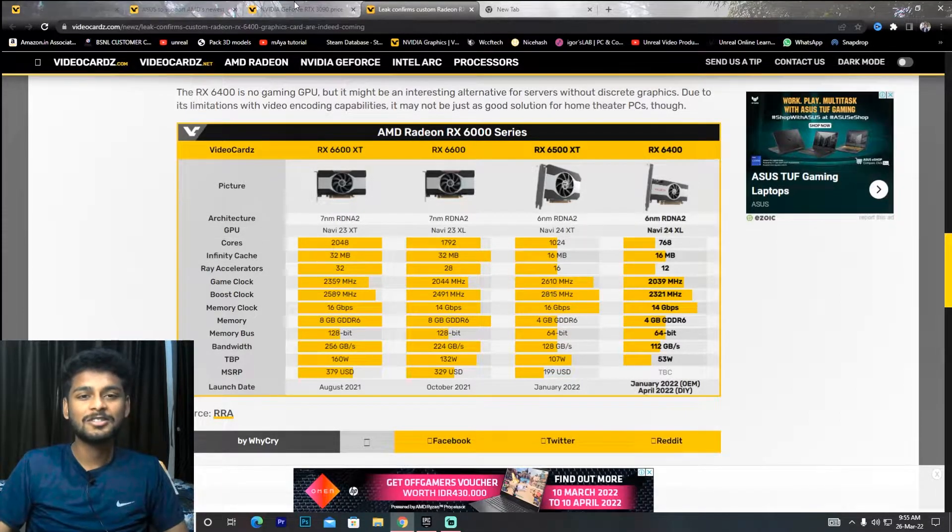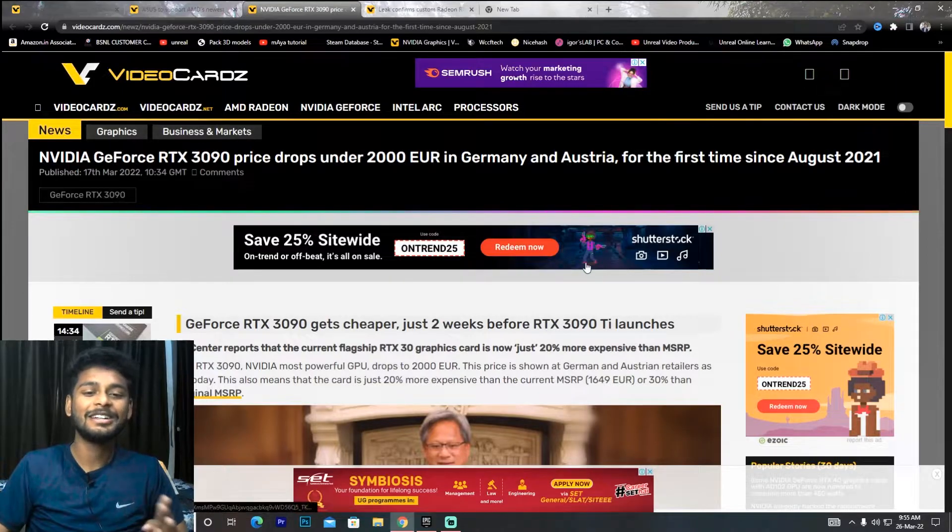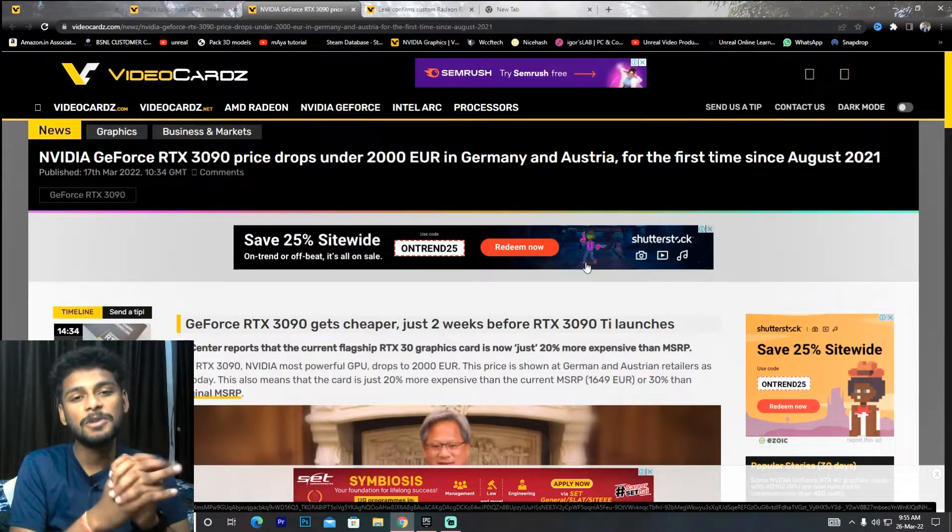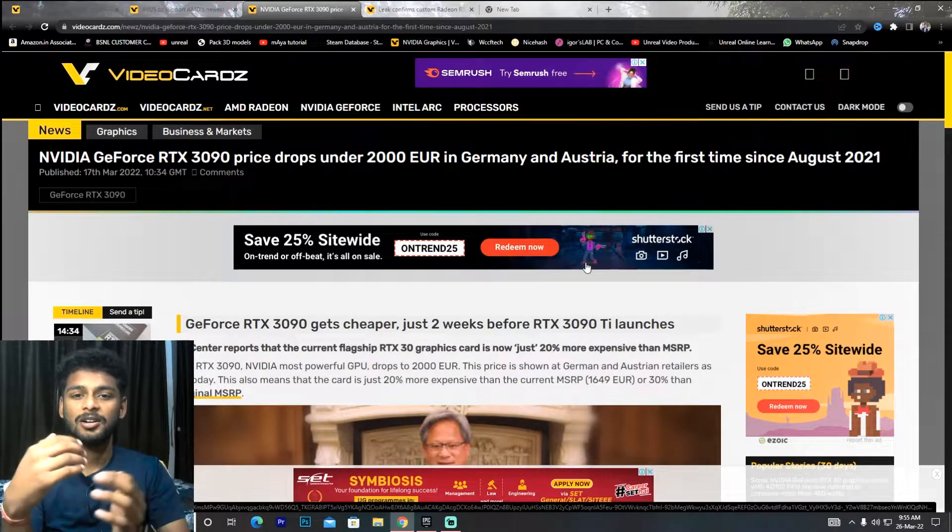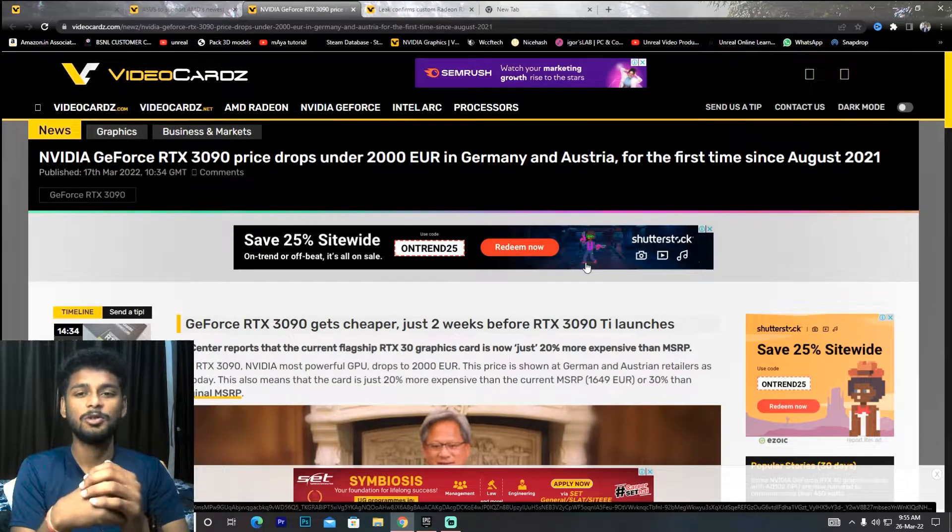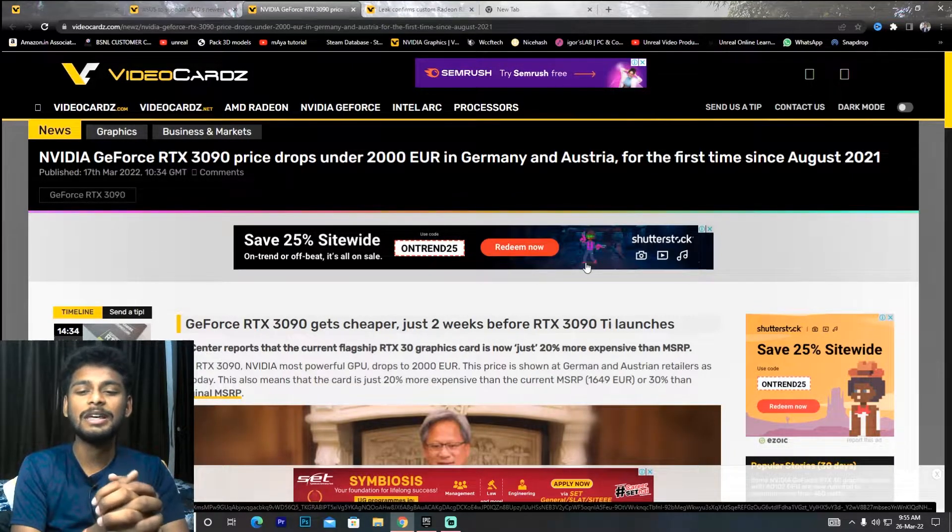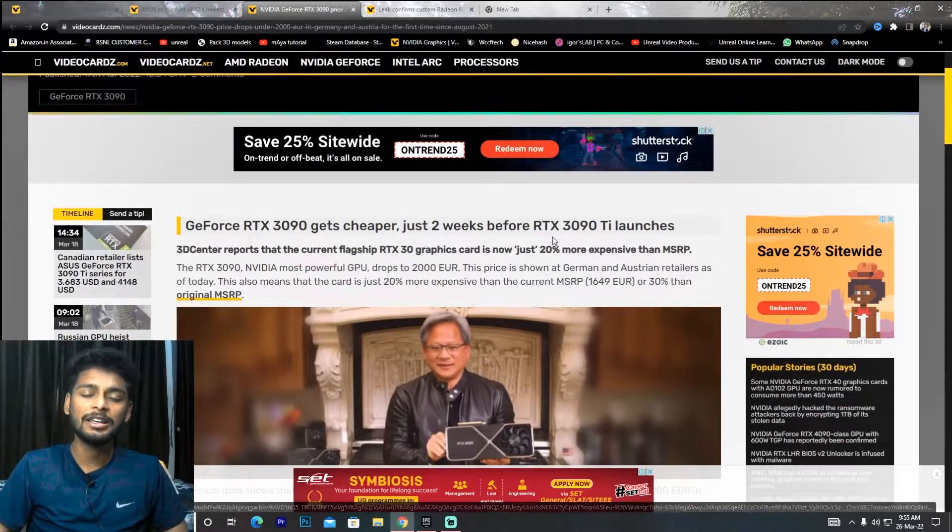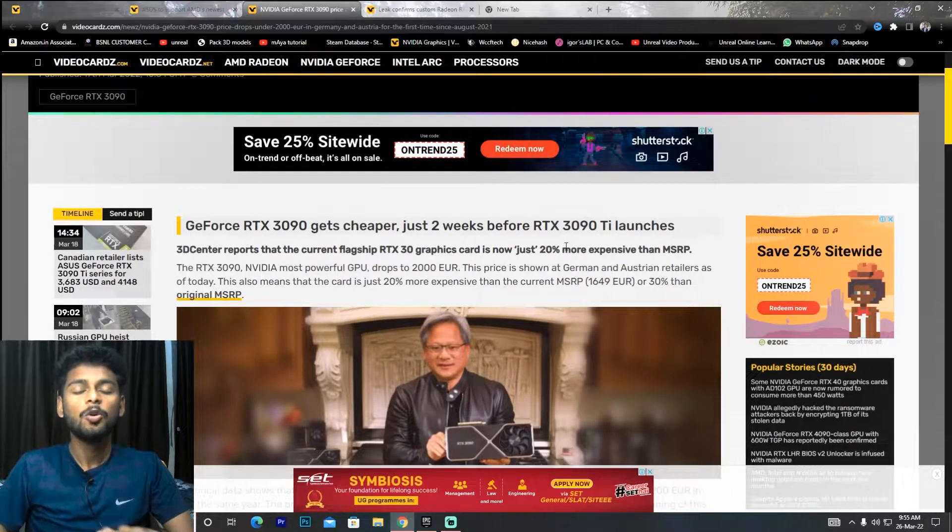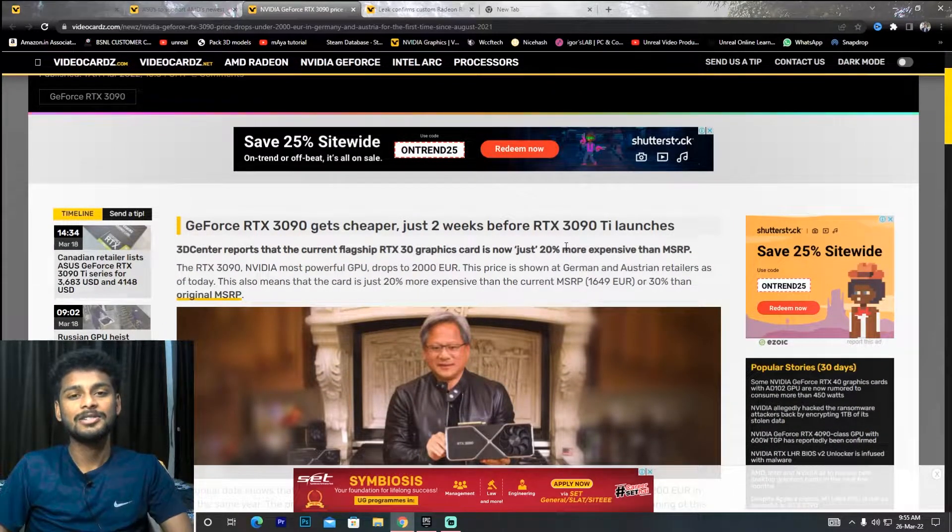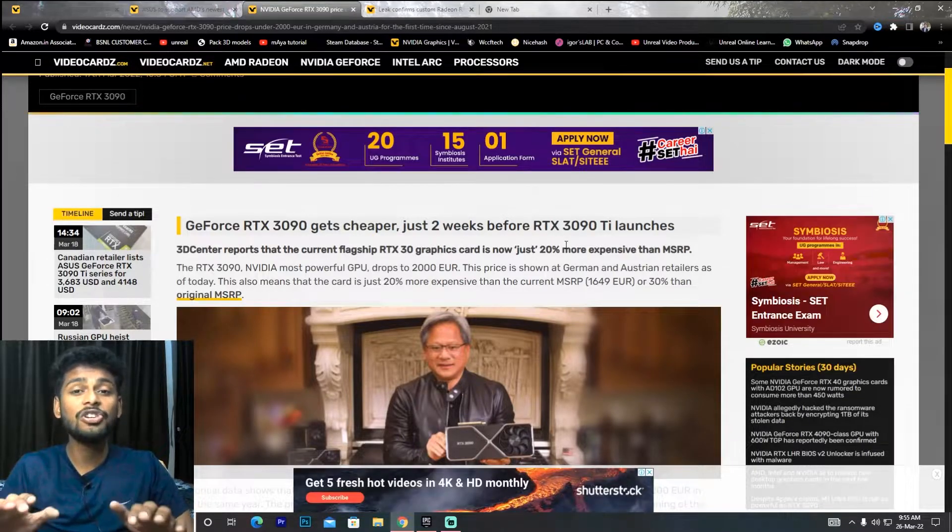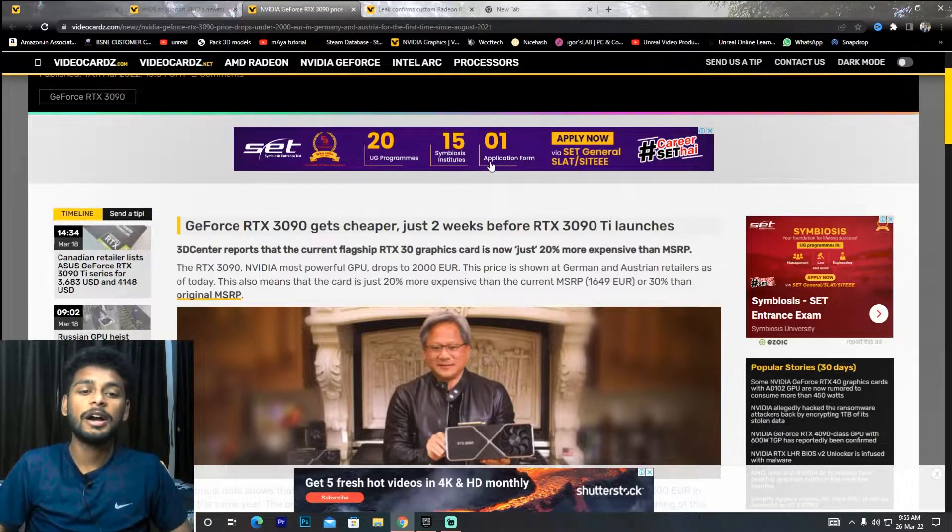The next news is that the RTX 3090 gets cheaper. What happened is Nvidia has said that you can buy their cards for 20% cheaper. Officially, Nvidia has told the sellers to reduce prices.